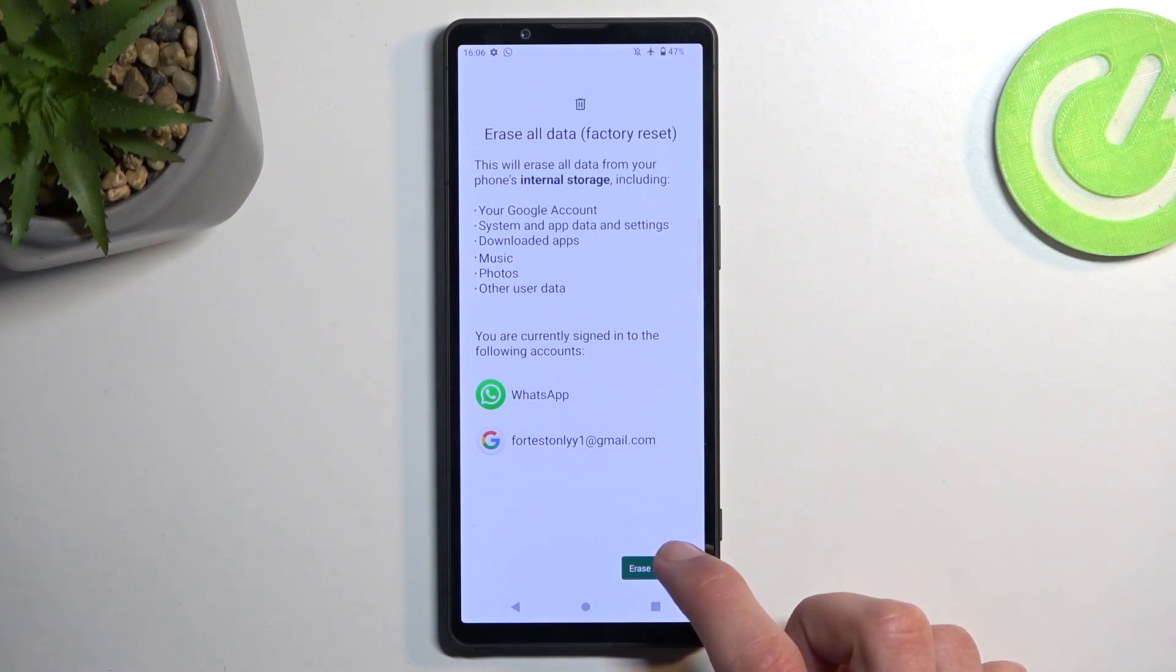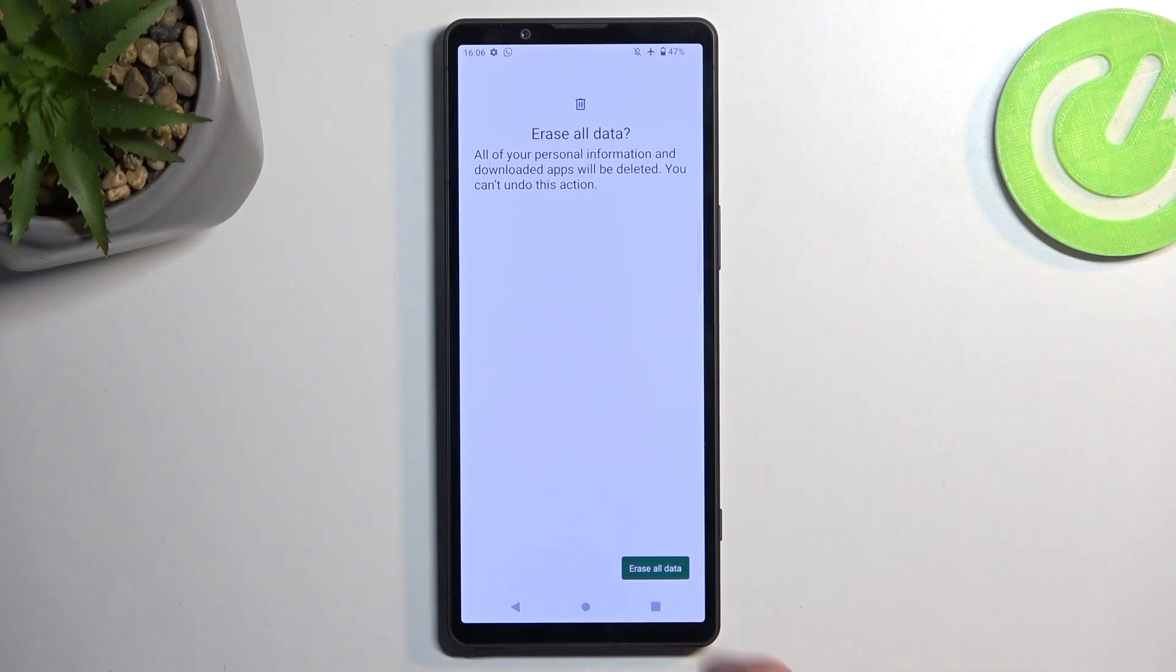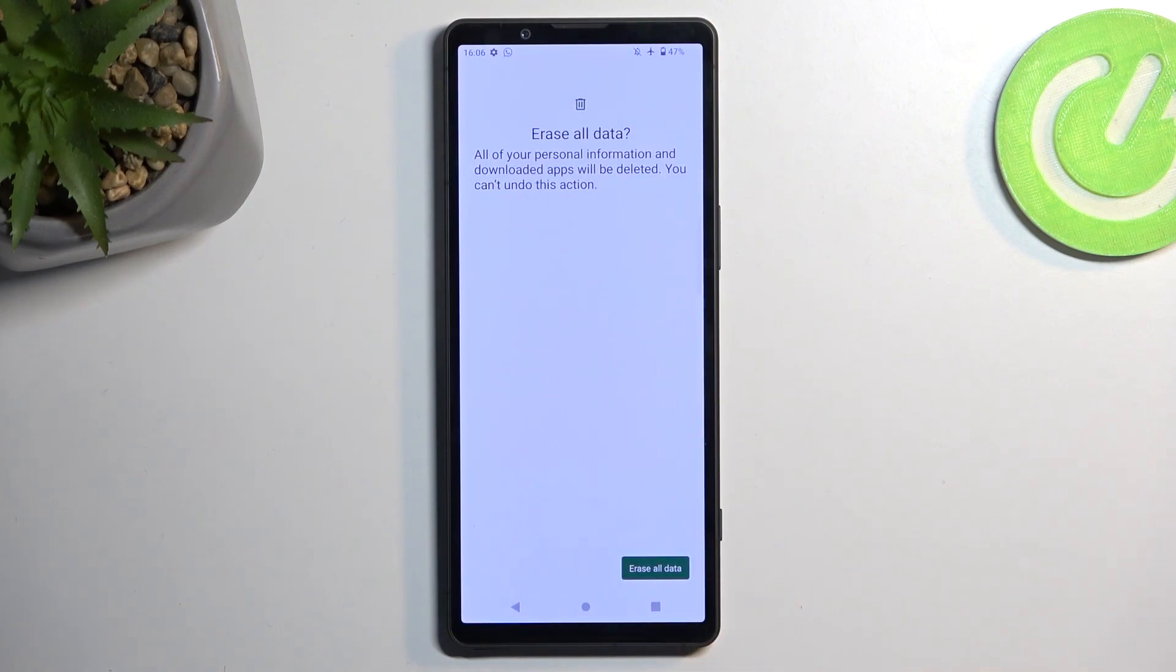Assuming you have already made the backup or simply don't want to, select Erase All Data twice. This will now begin factory resetting your device.